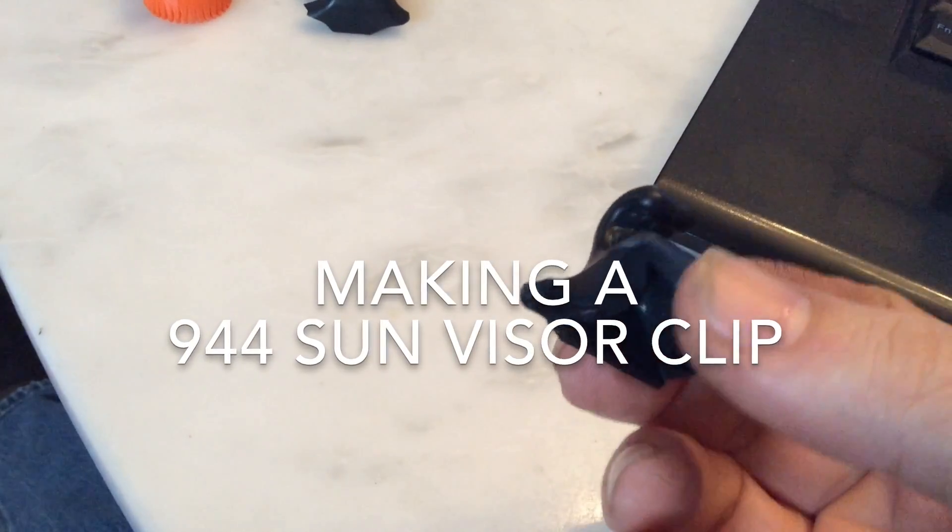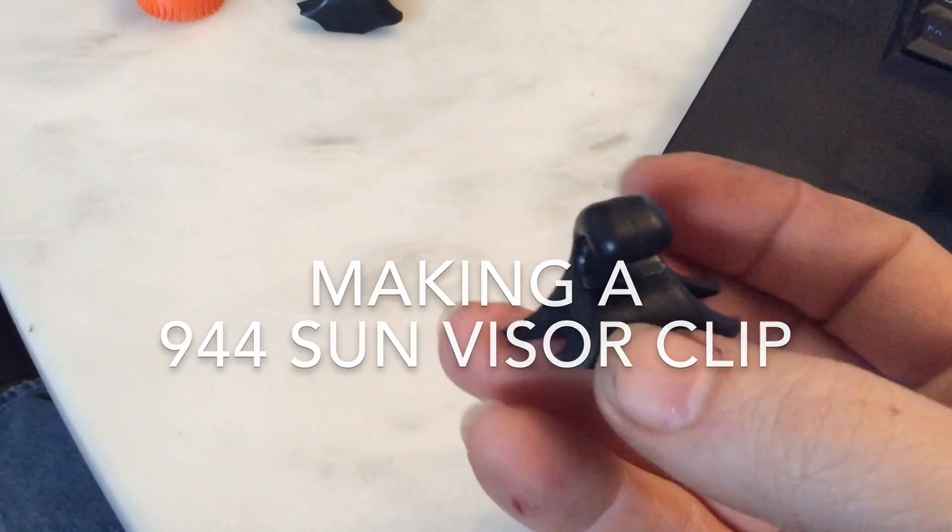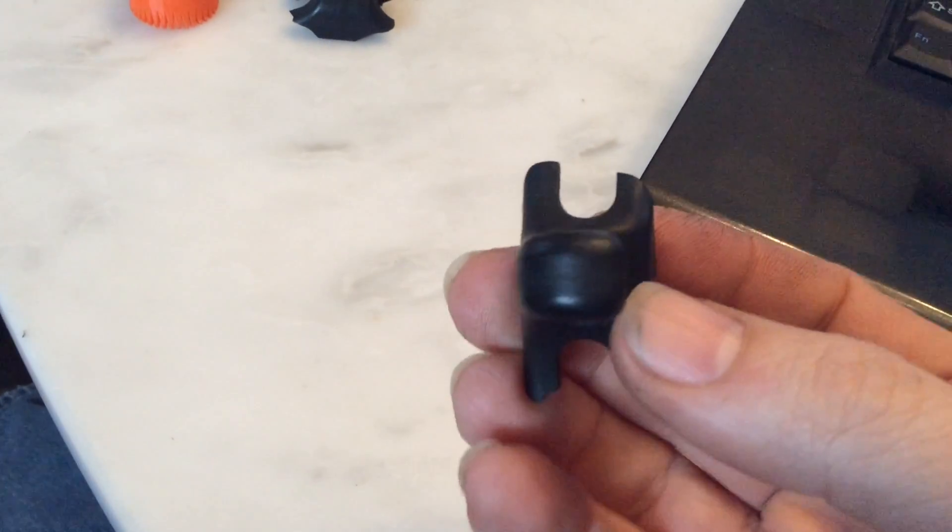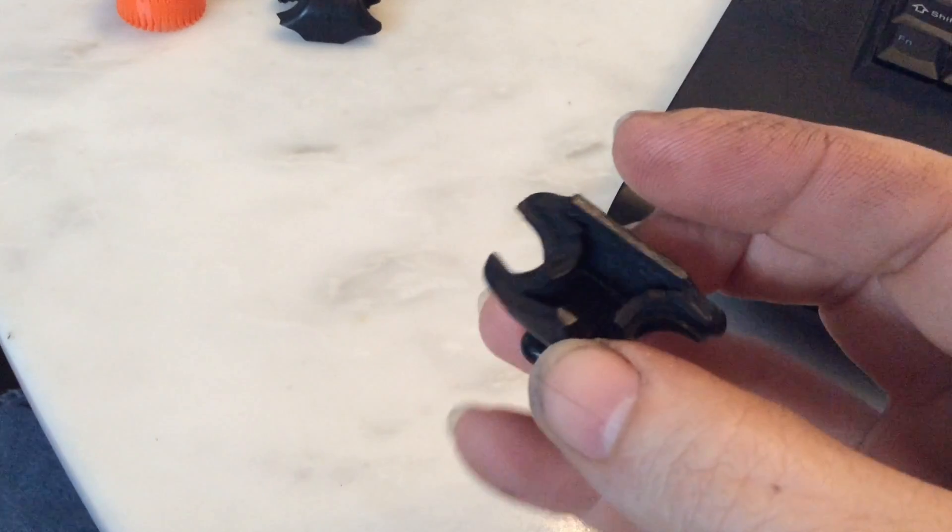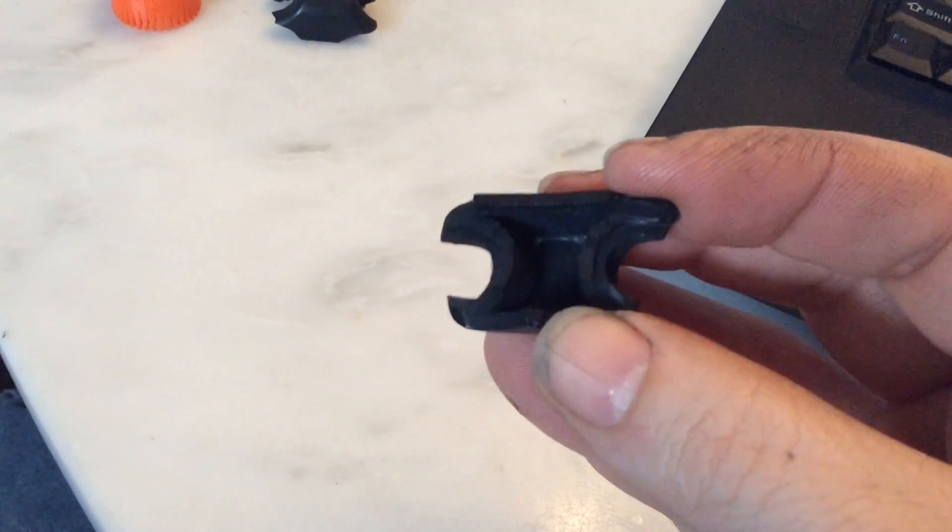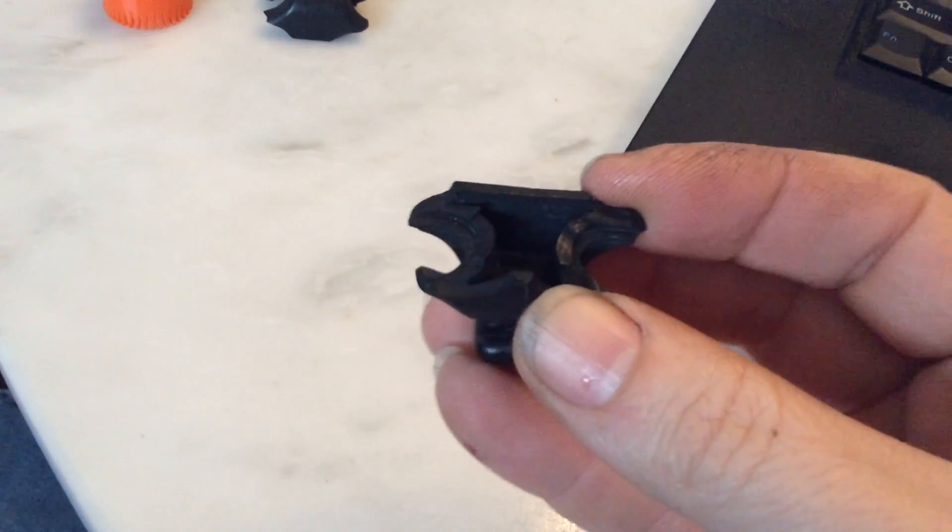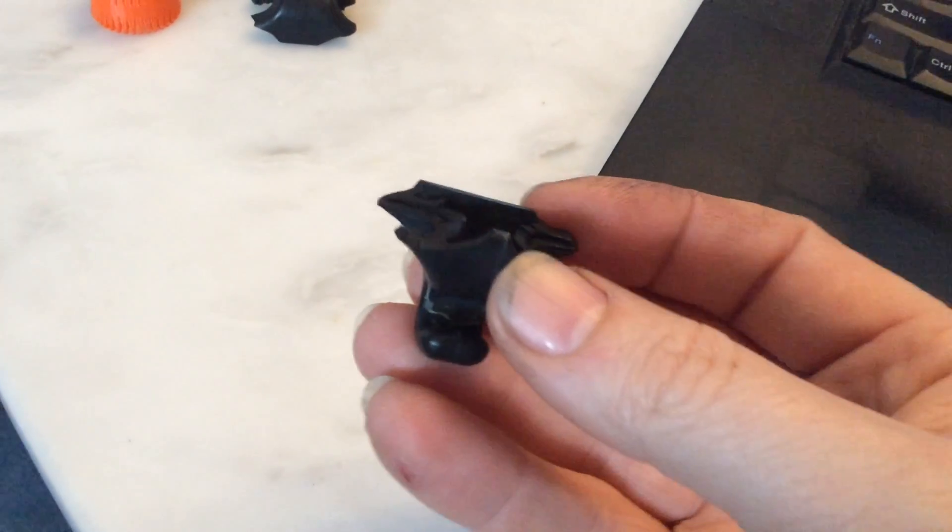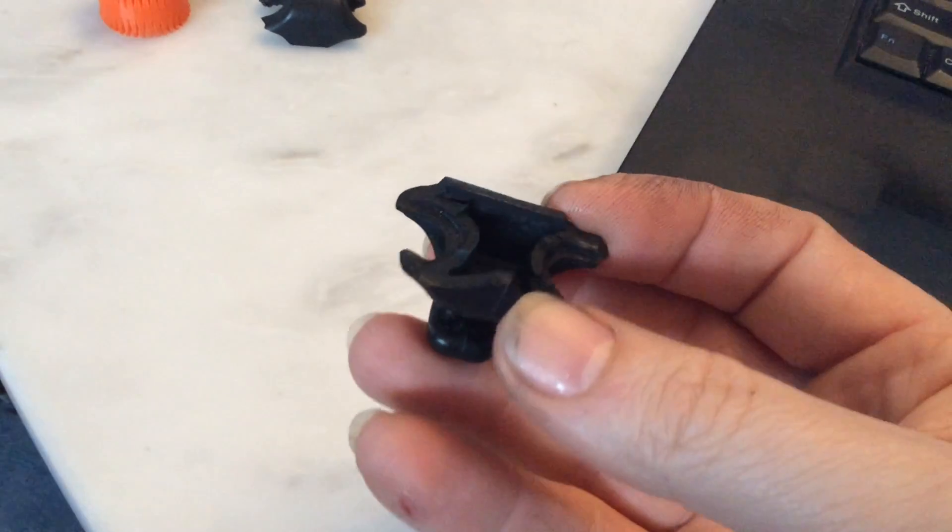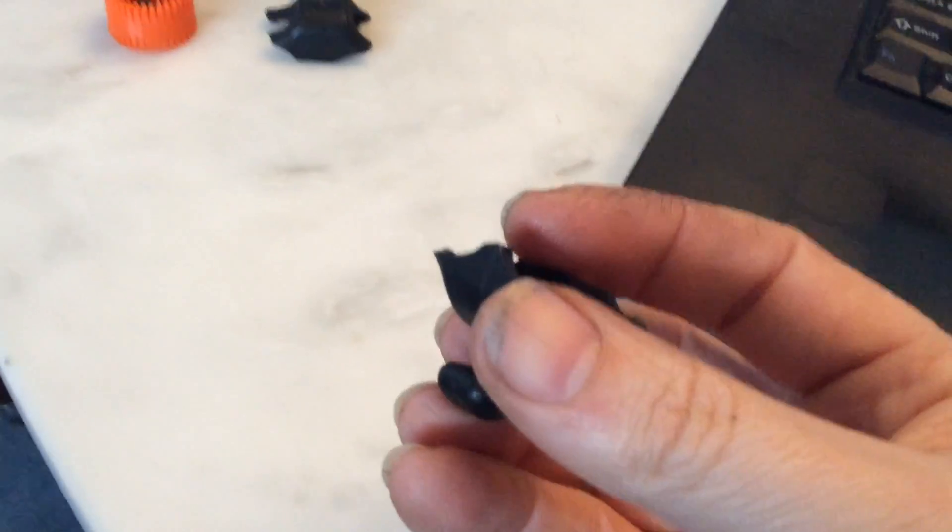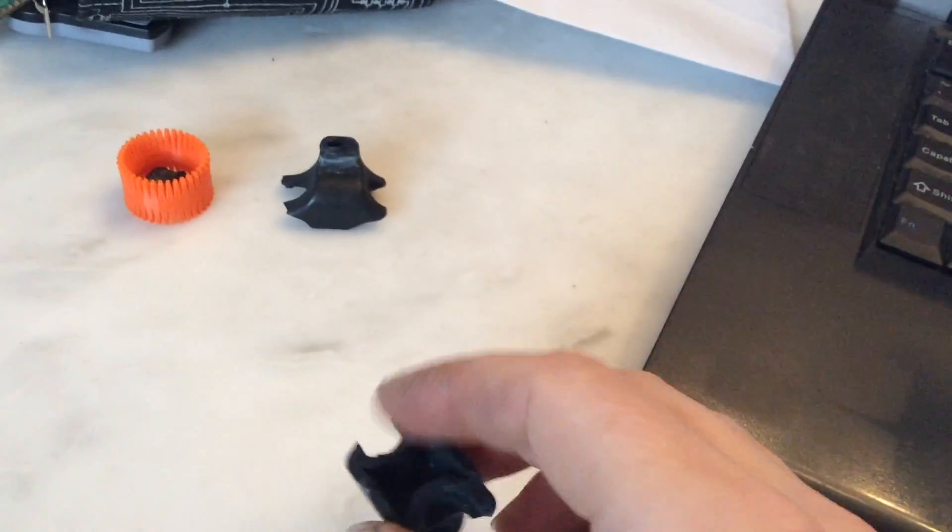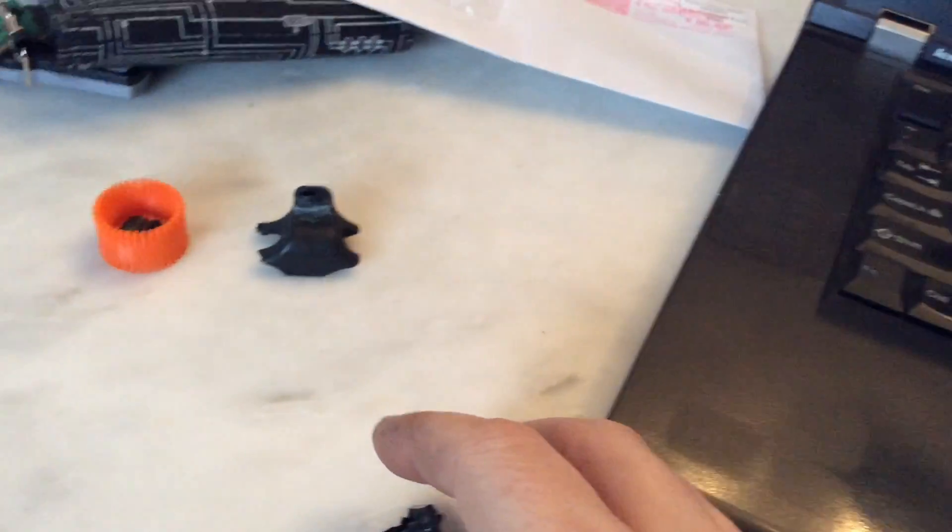944 sun visor clips are known to get brittle and break apart. It's just a little plastic part that fails over time. There's another broken one here.